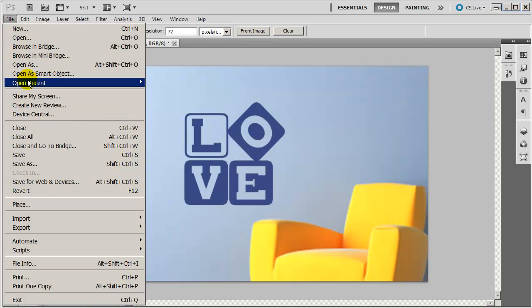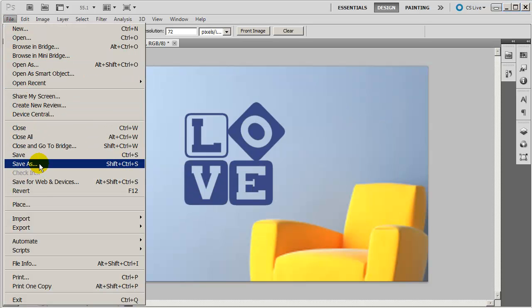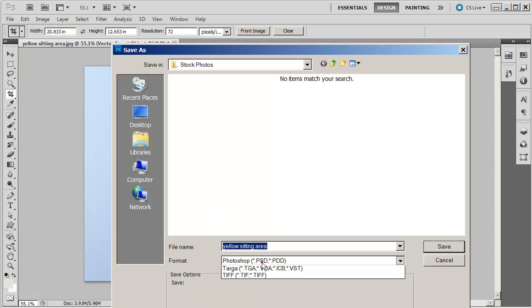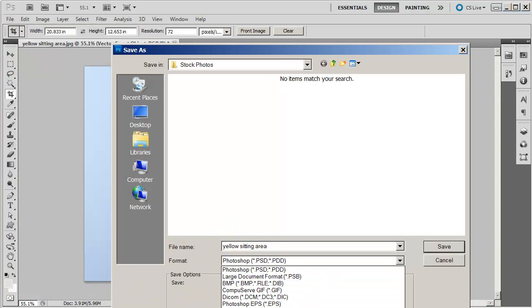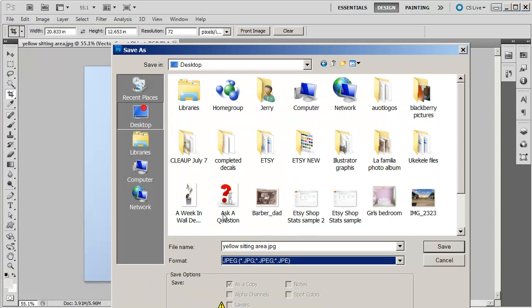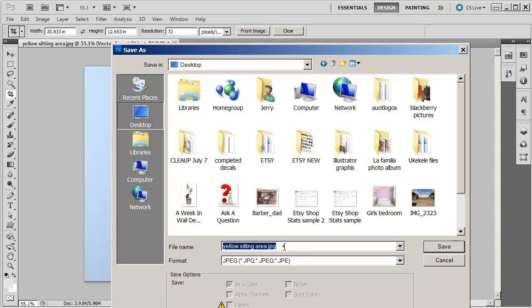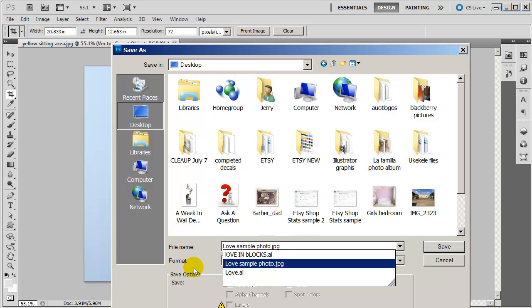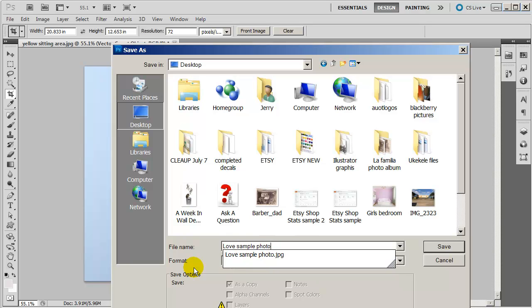And that's going to be a JPEG. That's going to be on my desktop. And I'm going to call this Love sample photo 2.